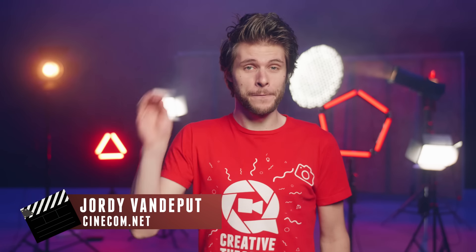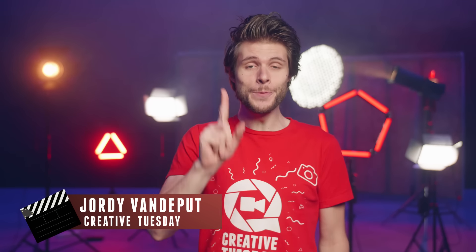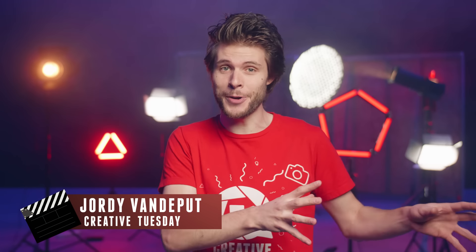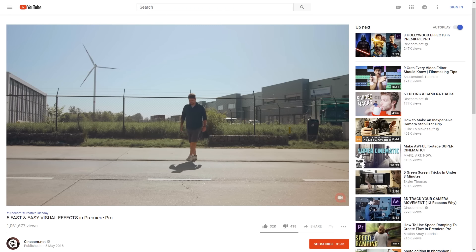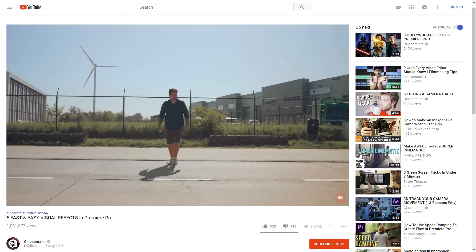We've got five more super easy visual effects that you can create inside Adobe Premiere Pro. That's right, our previous video got over a million views, so I'm thinking you would like this one too.